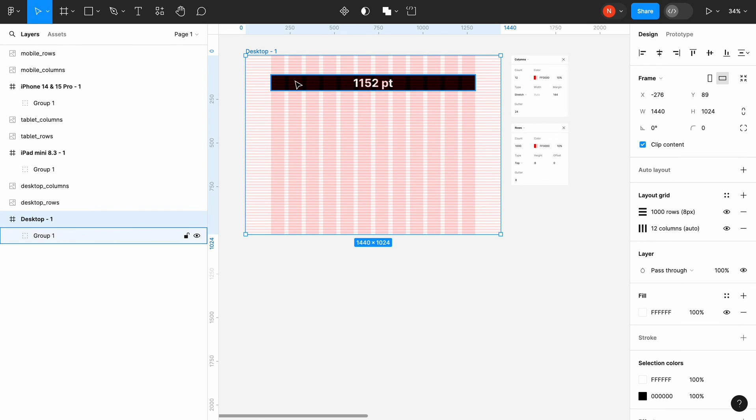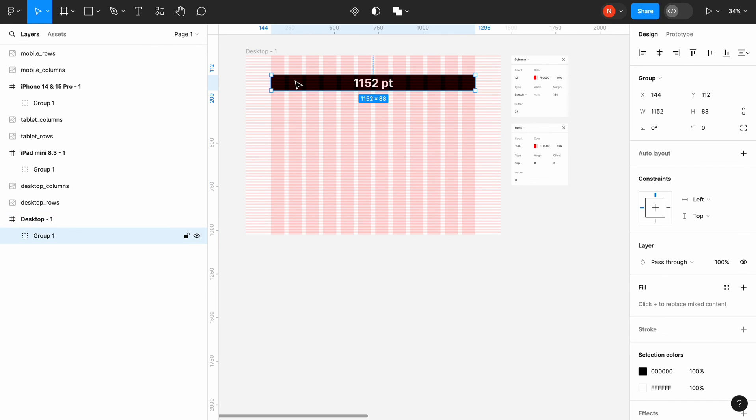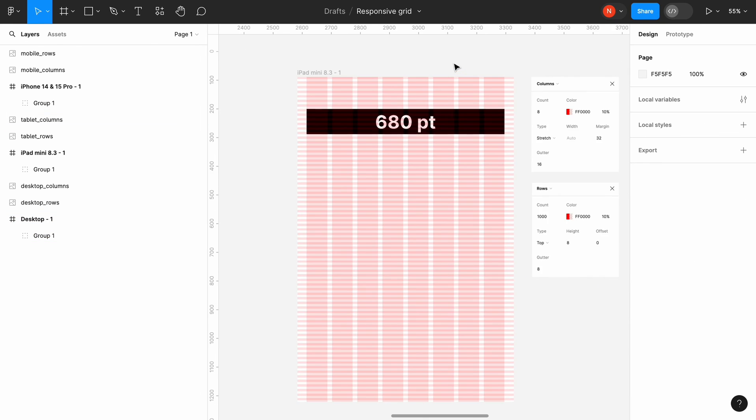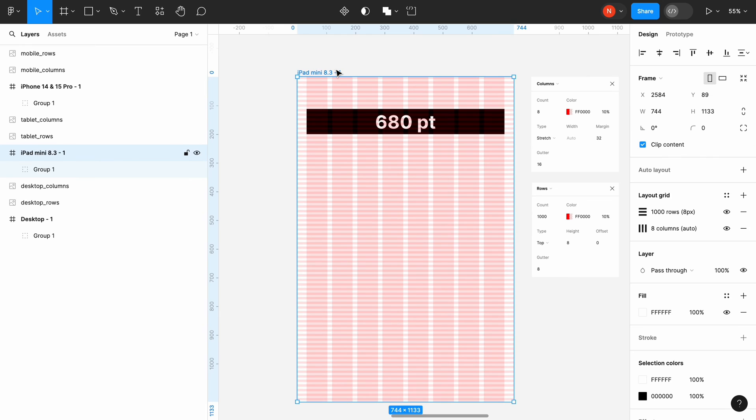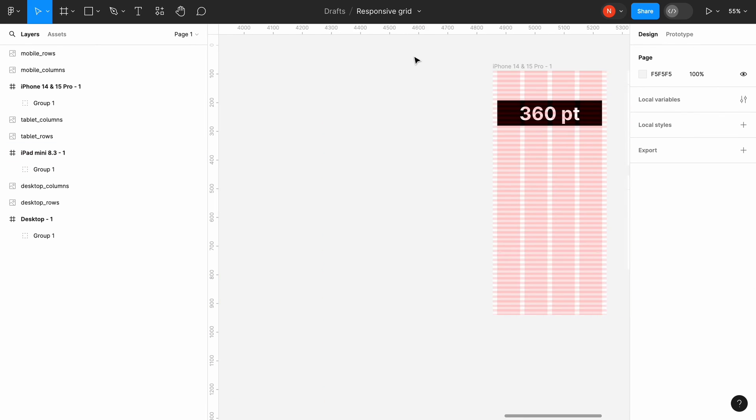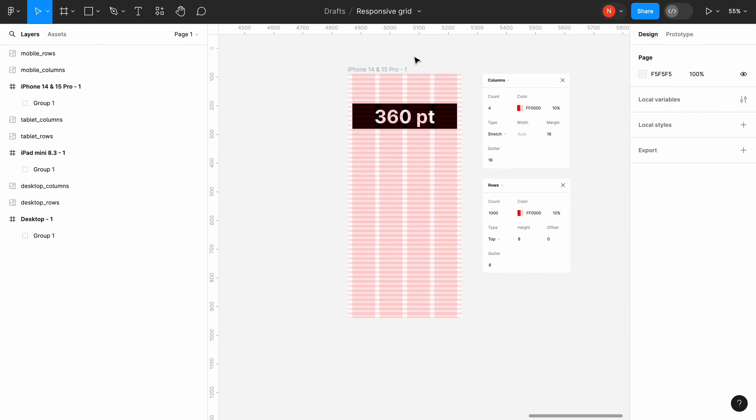The size of the container for the desktop is 1152 points. The tablet is 680 points. And the mobile is 360 points.